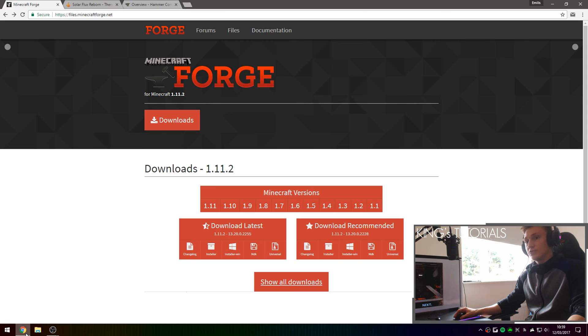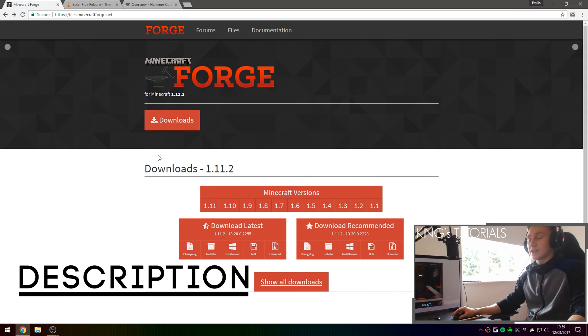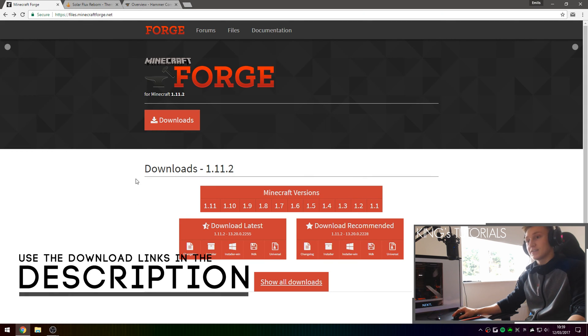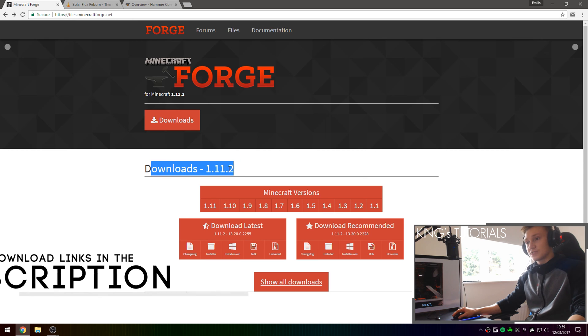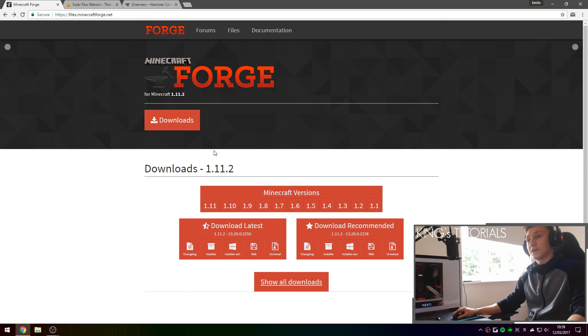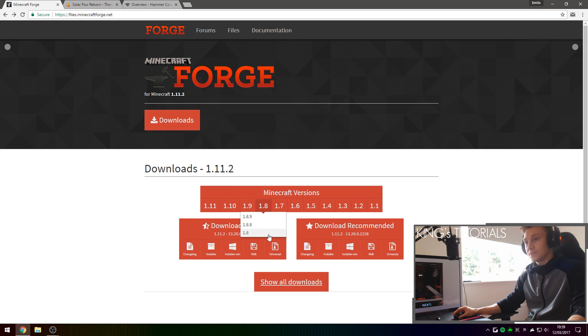The first thing you guys are going to want to do is go into the first link in the description down below, which should take you to files.minecraftforge.net, and more specifically the download page for Minecraft Forge 1.11.2.